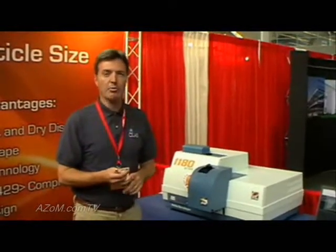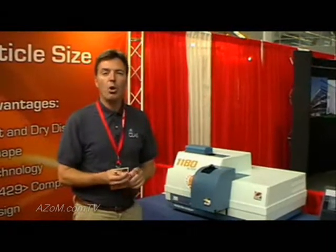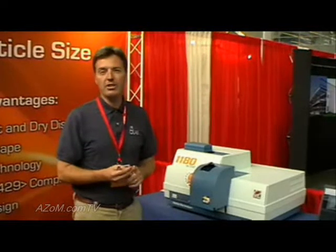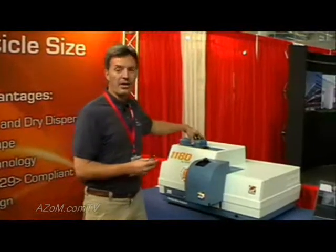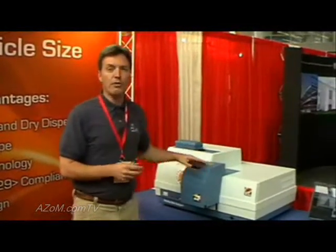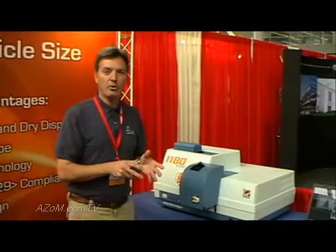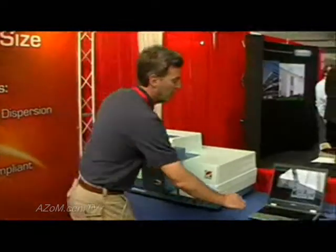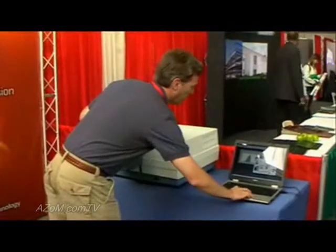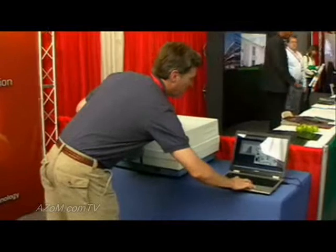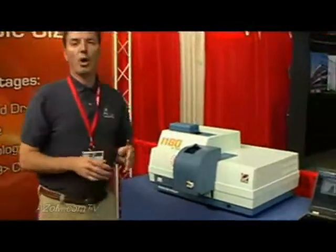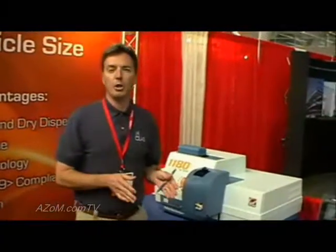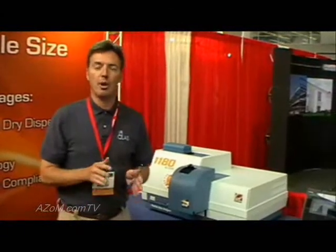The 1180 can analyze samples both with a wet dispersion and a dry dispersion. What's unique to Silas is that both the wet and dry dispersion are fully integrated. A customer can switch from wet to dry dispersion simply by clicking one button in the software — from wet dispersion to dry dispersion — with no alignment or revalidation required to switch between modes.